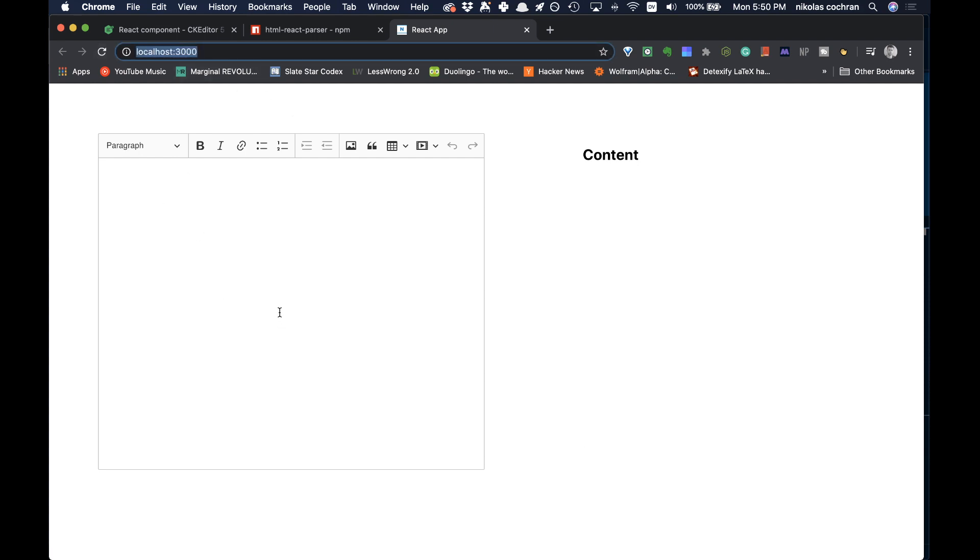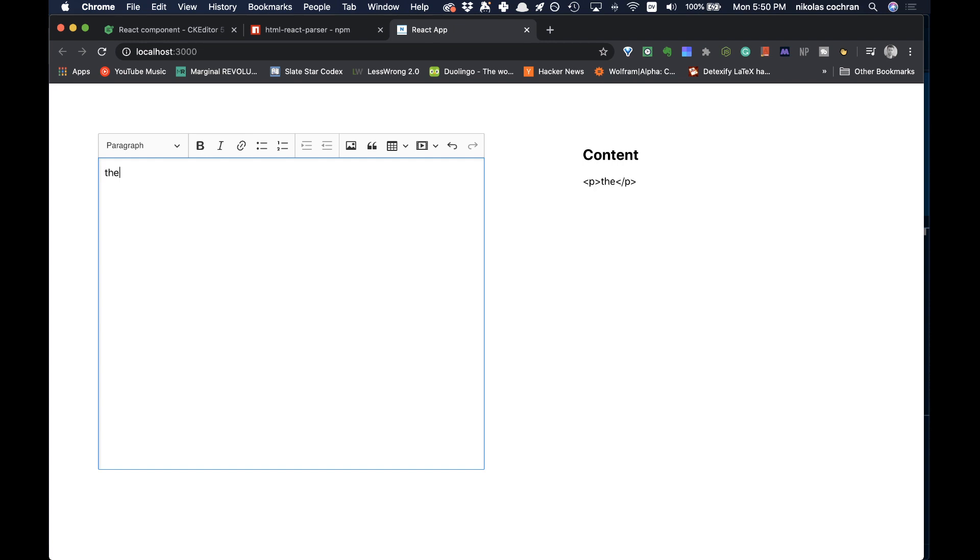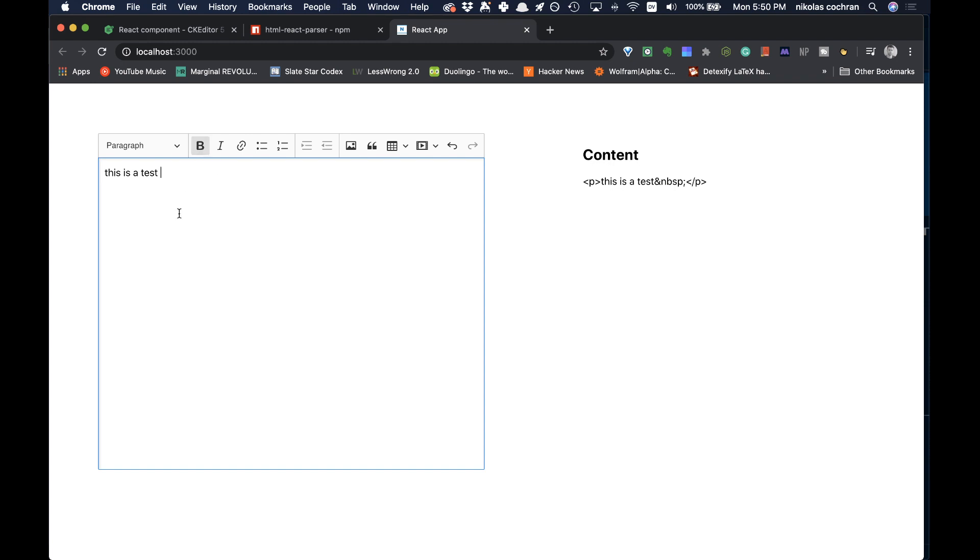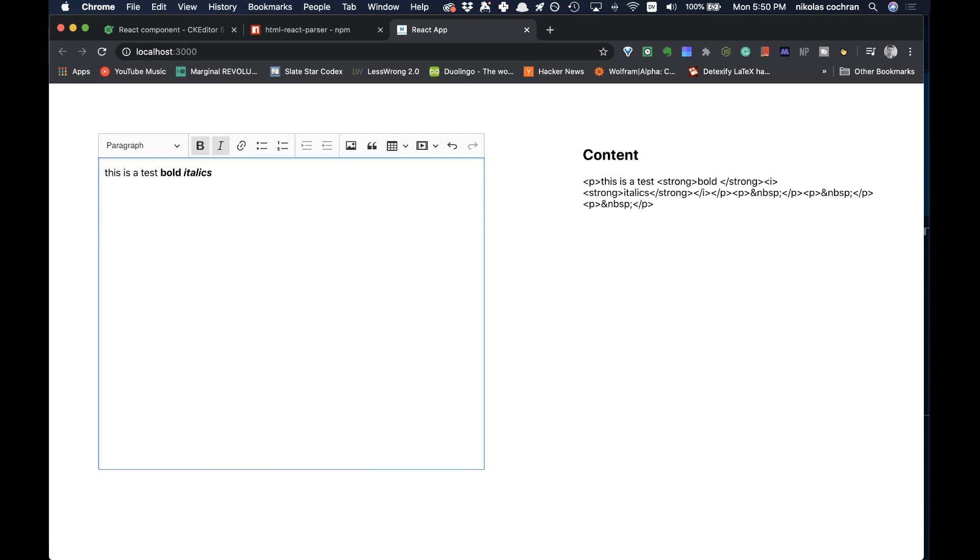This is our rich text component, looks pretty good right off the bat. We can type into here, 'this is a test,' and you can see over here we got our tags, the p tags right there. We can do different things like bolding and italics.